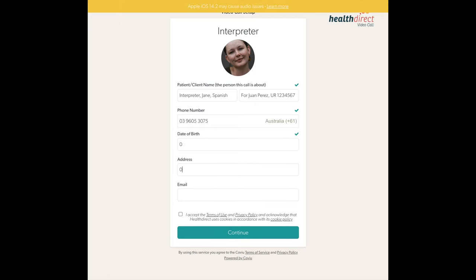You do not need to enter the date of birth, address, or email. You can either leave these fields blank or put the number zero. Once you have entered all the required information, you will need to accept the terms of use and privacy policy by clicking on the box to the left. You can then continue to the next step.